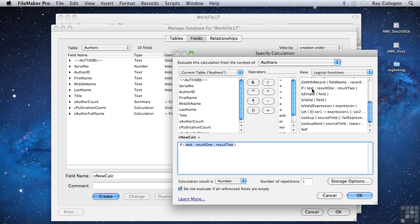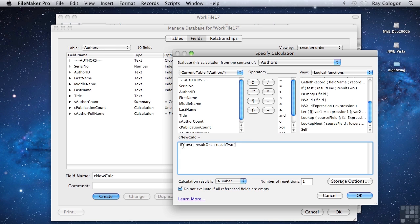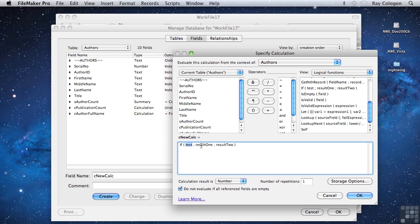As you can see, when I select the function from the list by double clicking on it, it's inserted into the calculation dialog with hints about the syntax that's required. The if function is followed by an opening parenthesis, then there's a test, a first result, and a second result. The test is what determines if the switch is on or off, and the two results are what will be returned in either case. Result 1 if the switch returns a positive or true result, and result 2 if the test comes up negative.